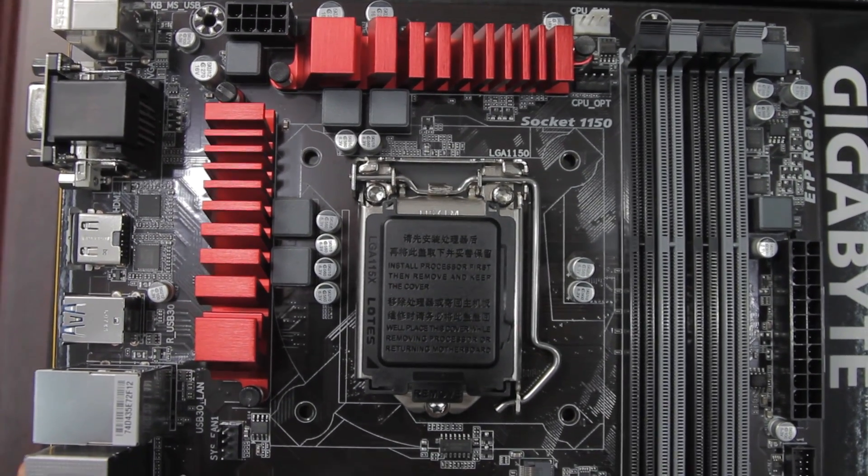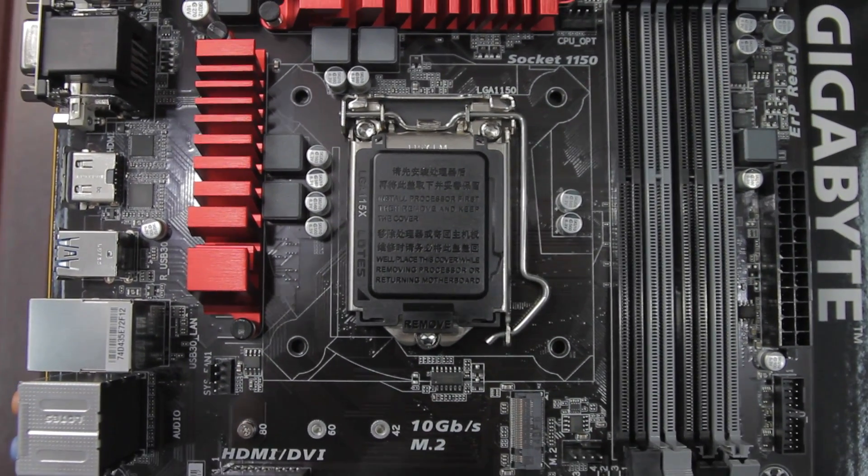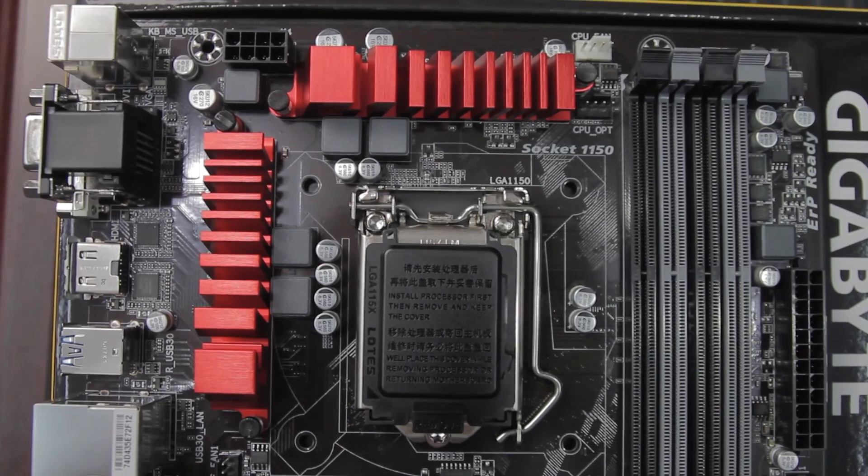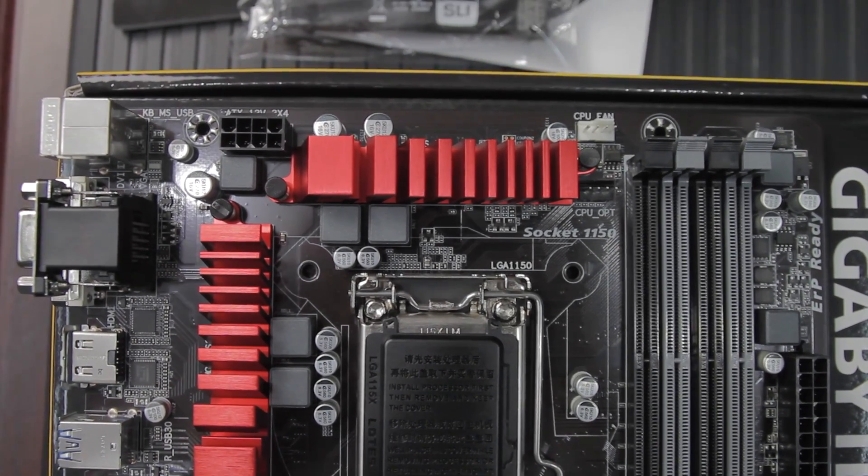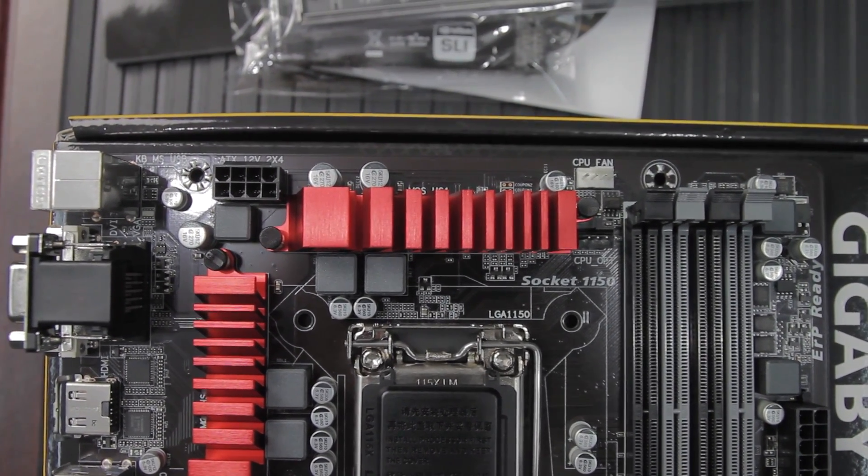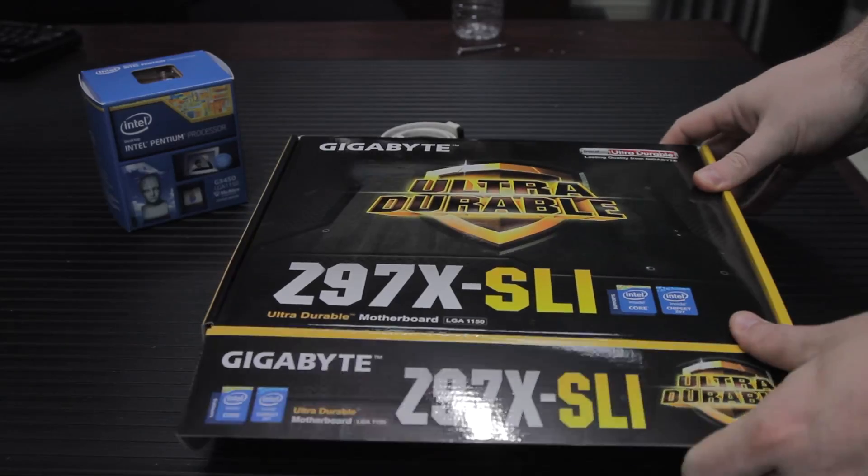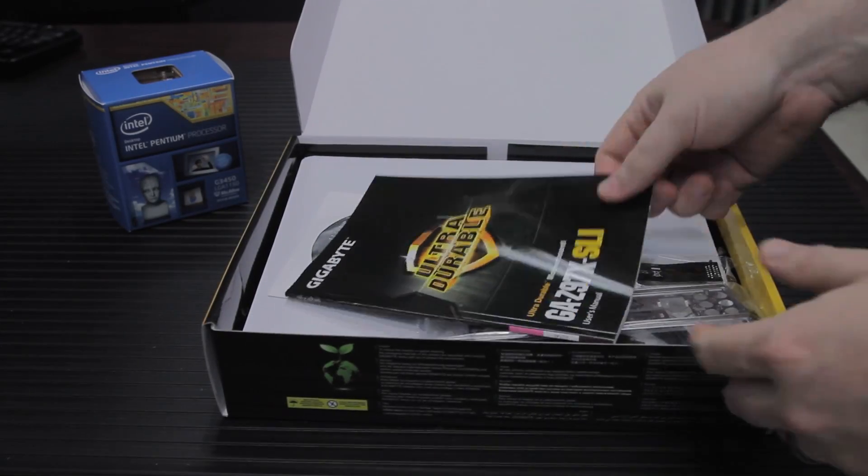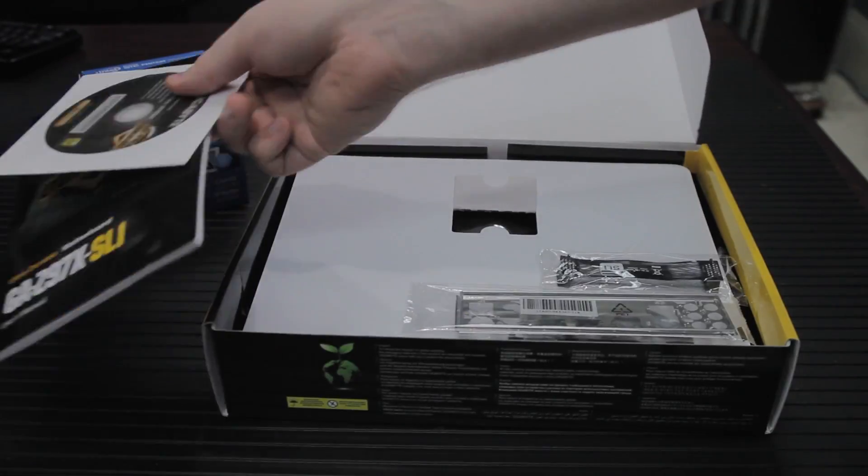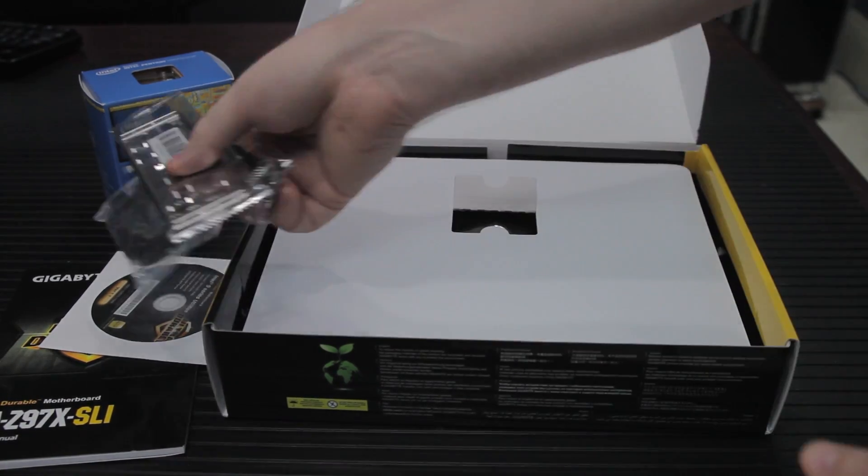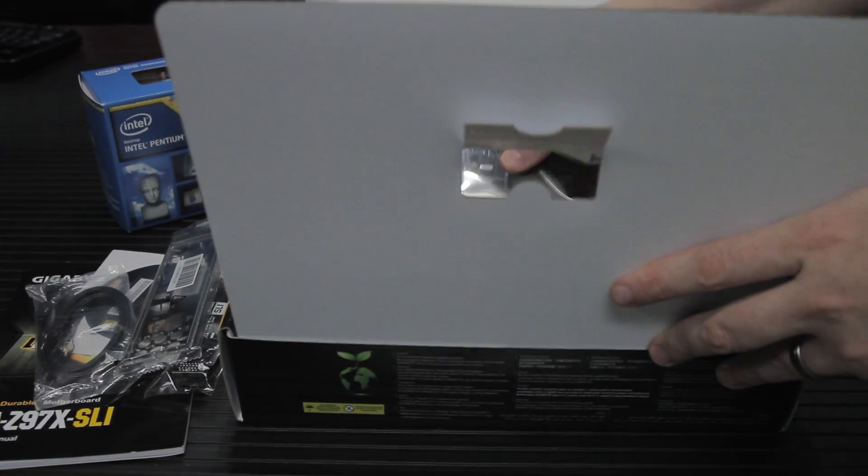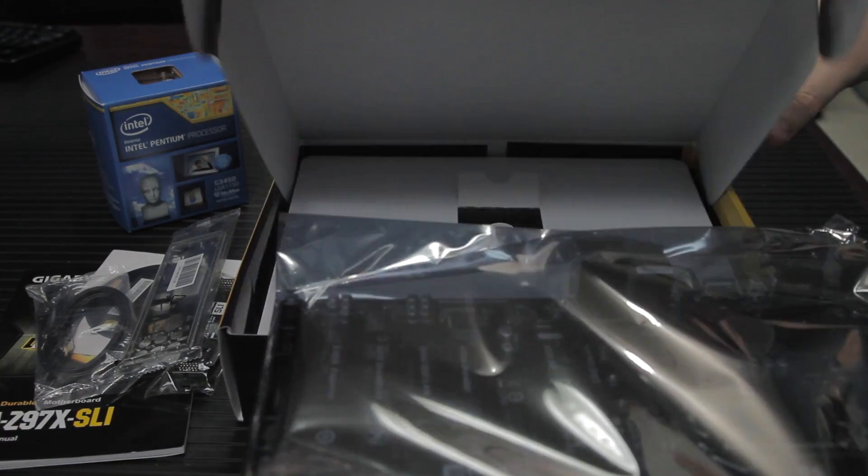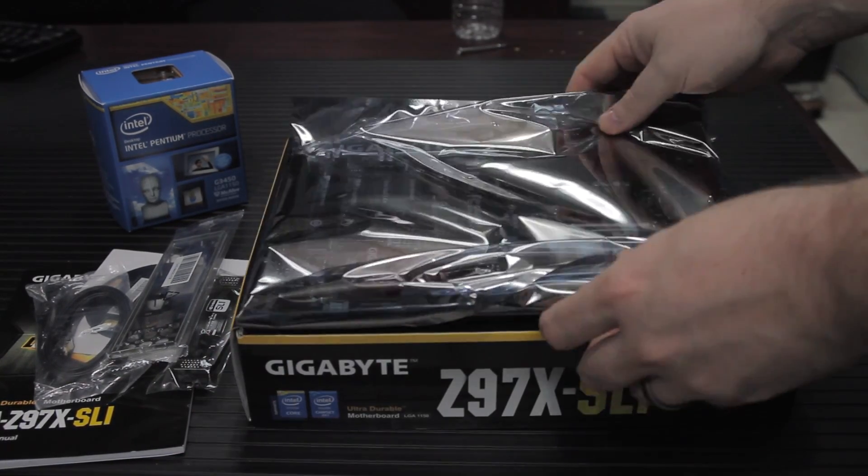This is dual-channel DDR3, pretty standard issue, four slots in the LGA 1150 CPU socket. Gigabyte advertises that the gold plating on the CPU socket is 15 micrometers as opposed to the standard 3 micrometers. That should translate into a higher number of CPU insertions and removals before the gold plating wears off.